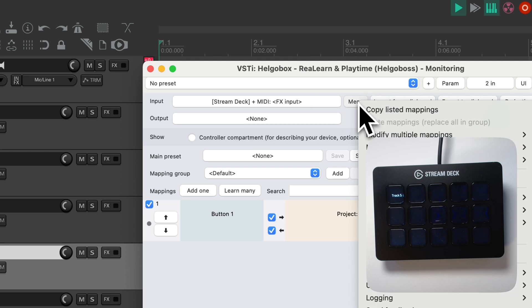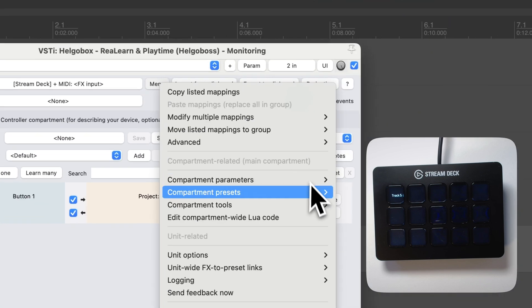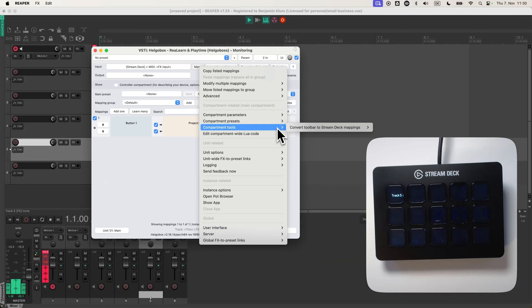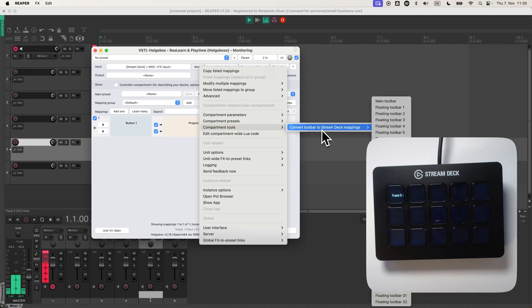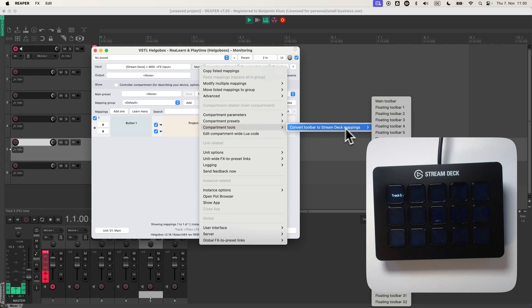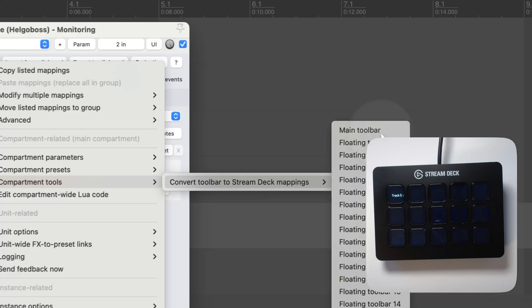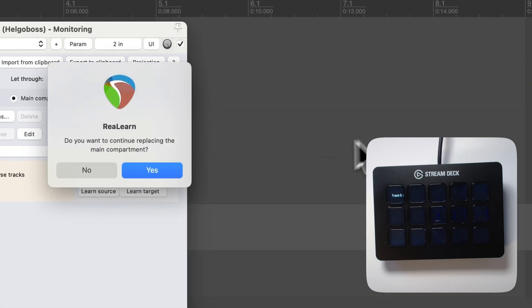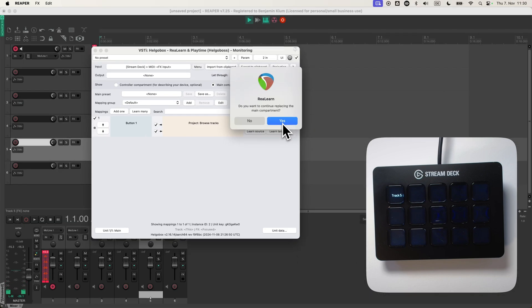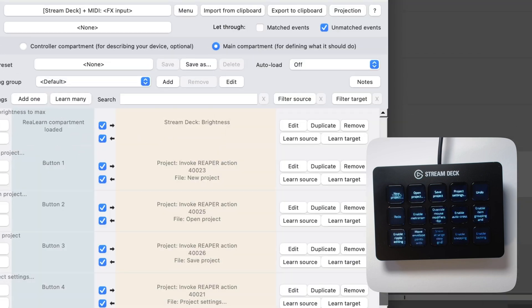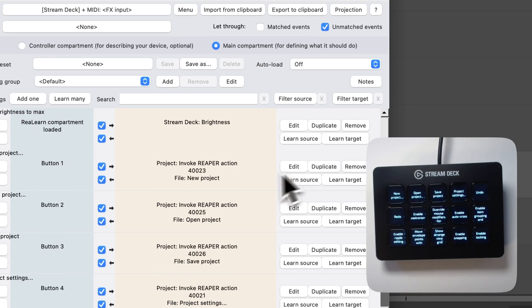Go to menu, Compartment tools, Convert toolbar to stream deck mappings. And it does what it says. It just takes a toolbar of your choice, maybe the main toolbar, and projects it on the stream deck just by creating the necessary mappings.